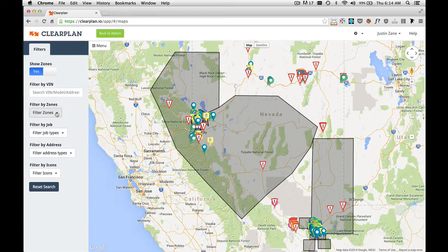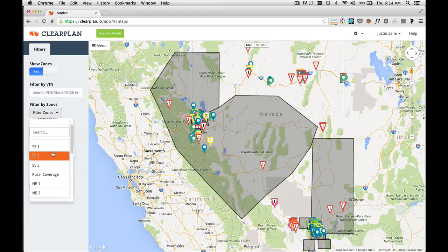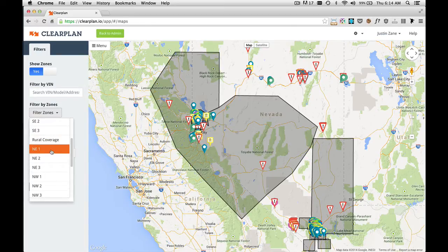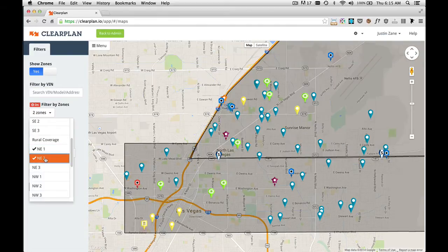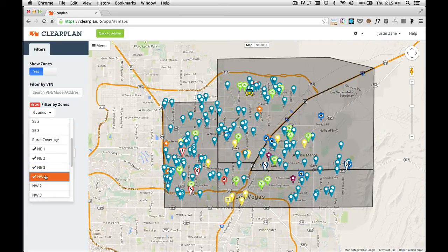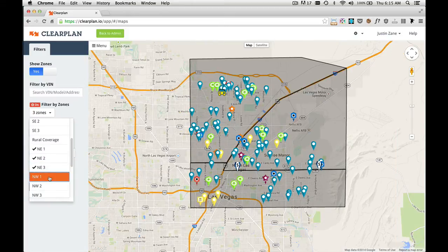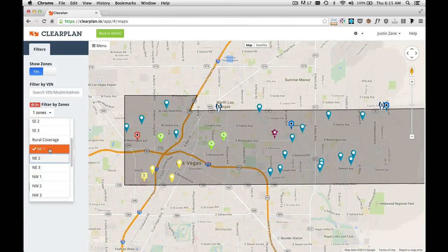If I come down, I can filter by zones. So if I click this dropdown, here are all my zones. I can click Northeast 1 and it's going to show me only the Northeast zone in Las Vegas. I can click Northeast 2, and now I'm seeing two zones in Las Vegas. I can continue to add zones simply by clicking. Within this filter dropdown, all you need to do is click again to take that zone off. Now the only zone I have is Northeast 1.